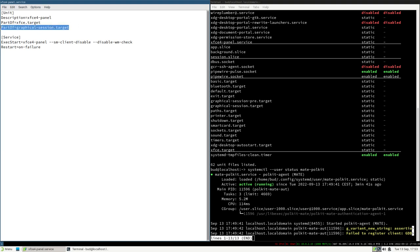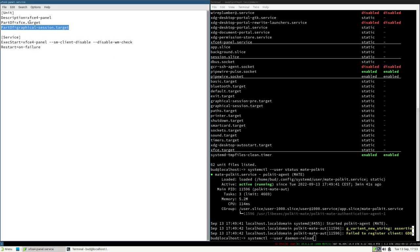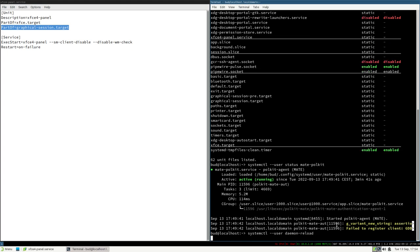From this point on, always add `PartOf=graphical-session.target` to all units we create. Then run `systemctl user daemon-reload`. I know it's annoying to do this every time, but in the next video we will look at systemd path units — which watch files for changes — so we can set up a unit that automatically reloads the configuration when we change files, and also auto-reloads i3 config. For now we do it manually.